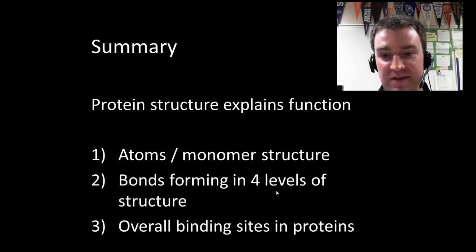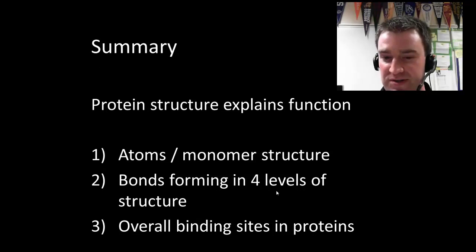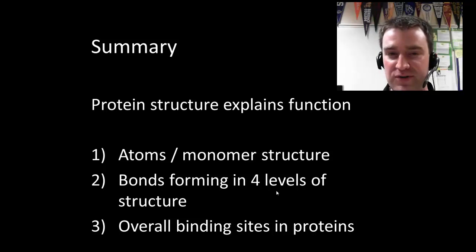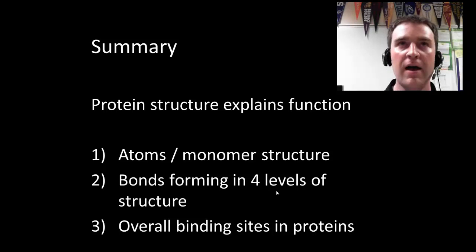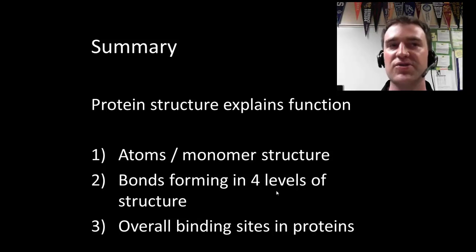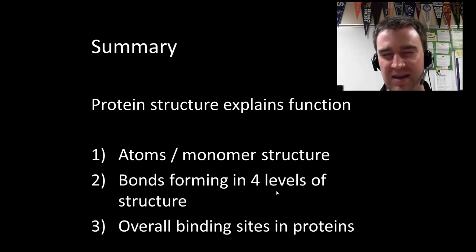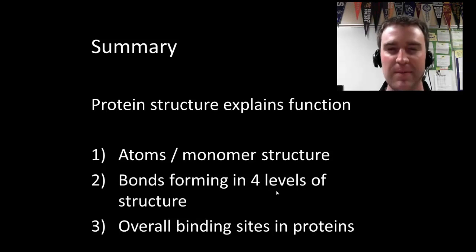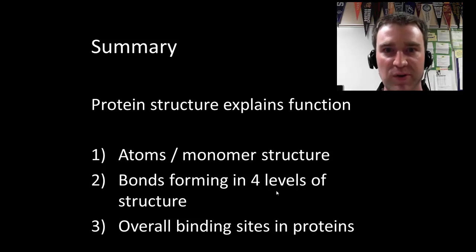That's it for this video. We introduced what proteins are made of, talked about the levels of different structure and all the bonds that form there, and introduced what kinds of broad binding sites — active sites and allosteric sites — there might be as a result of a protein folding up correctly.